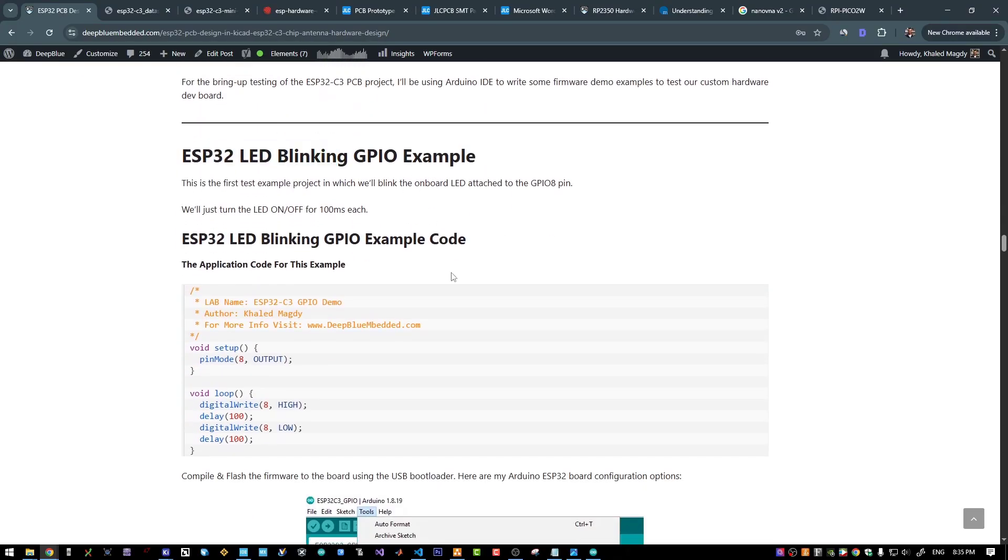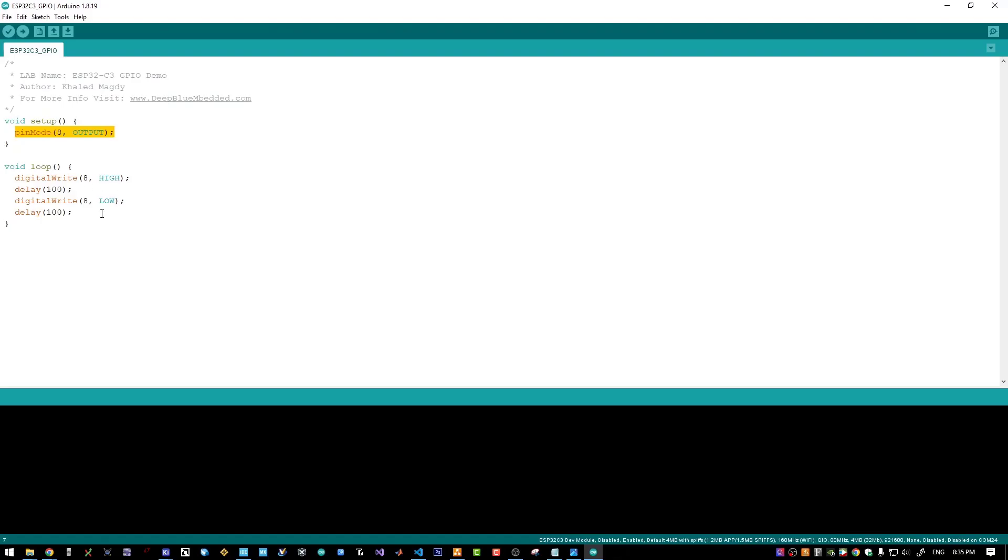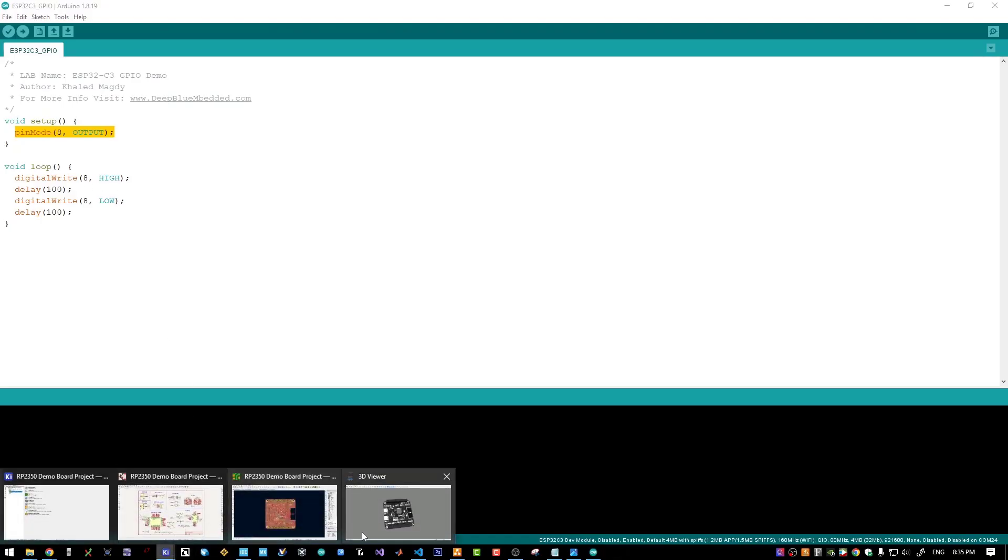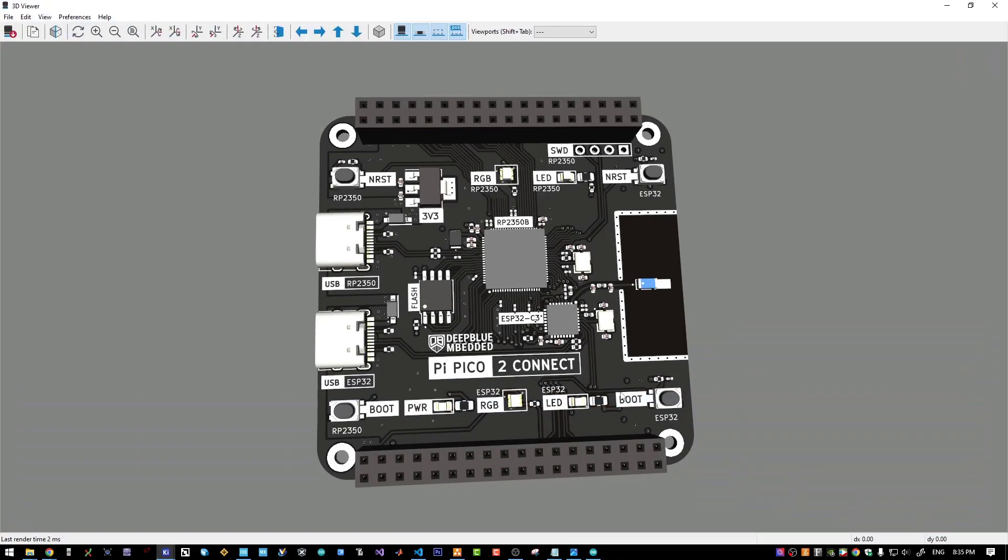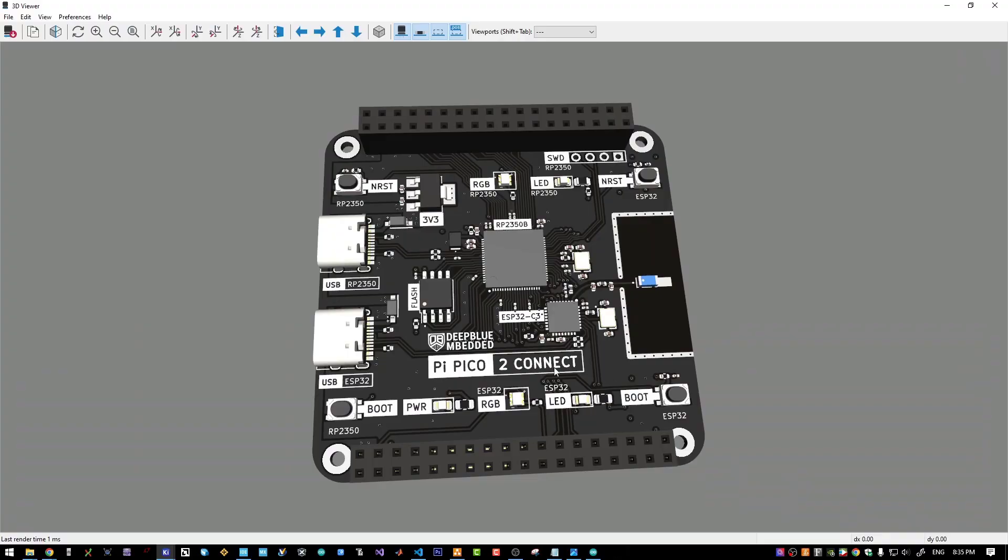And let's start with a LED blinking GPIO demo example. We will toggle the pin number 8 which is connected to the onboard LED. We are talking about this LED.